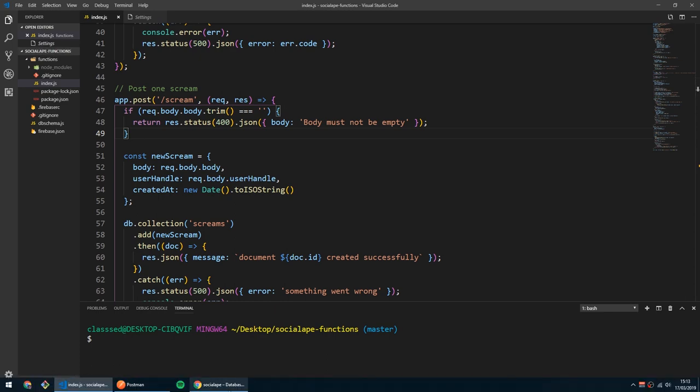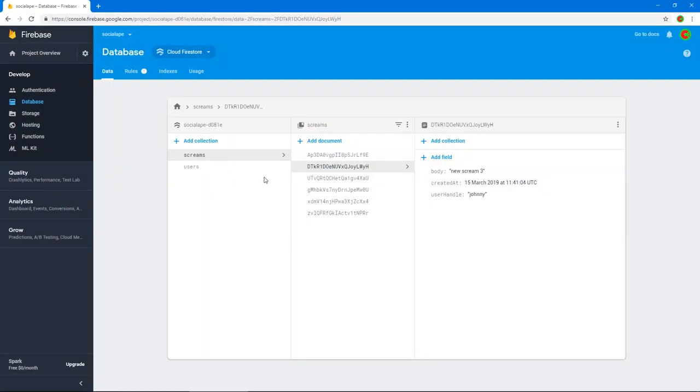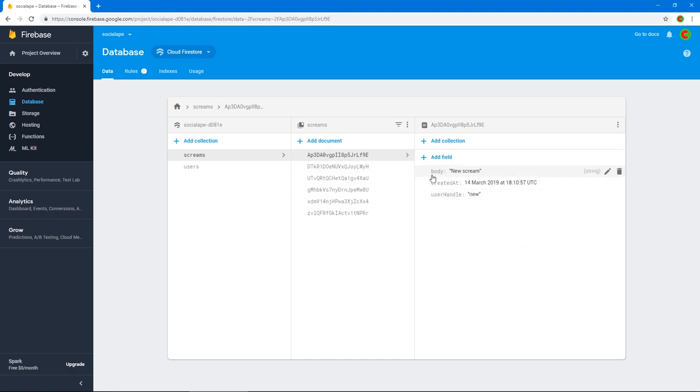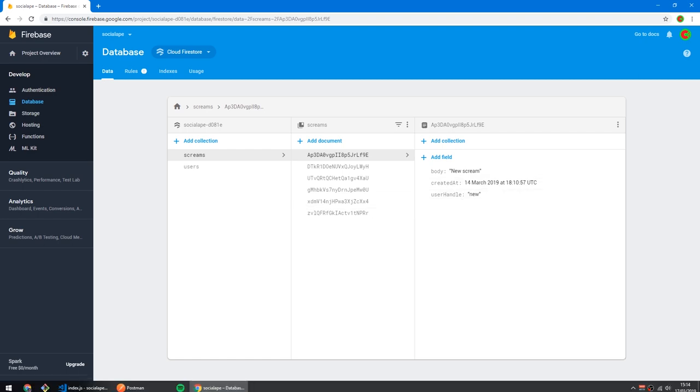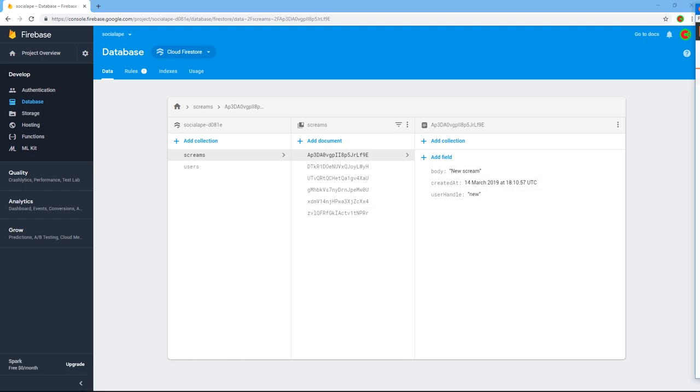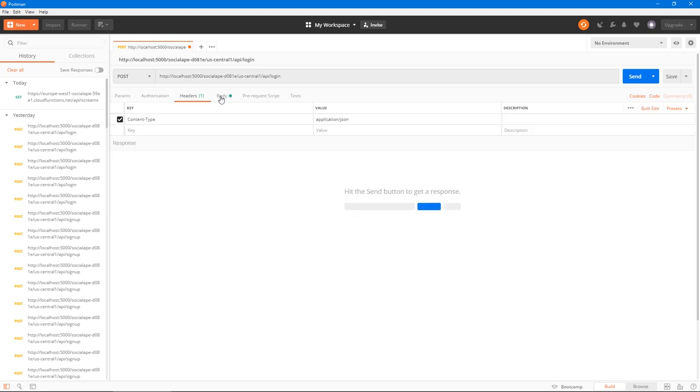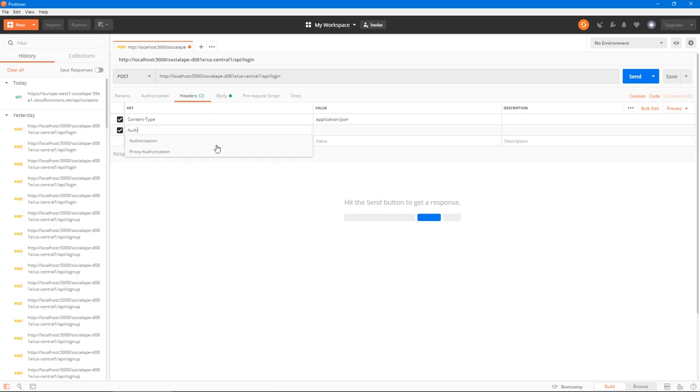So if we were to look at our database, our screams are stored having one property inside the document called user handle, which has the handle of the user, so it can know whose scream this is. So the way this is done is that whenever we post a request to a protected route, we need to add a header called authorization, like this. And we will have a value of bearer space, and then a token right here.